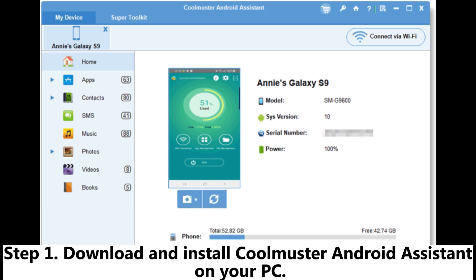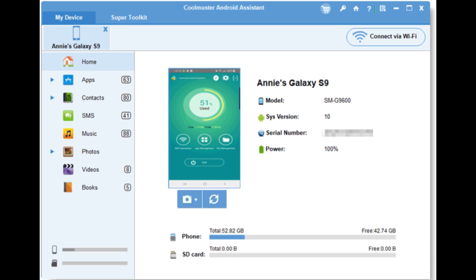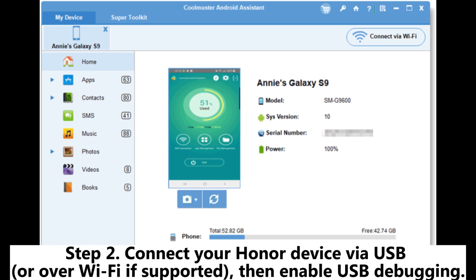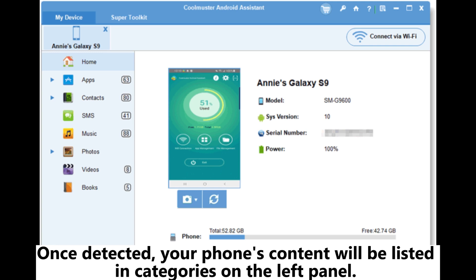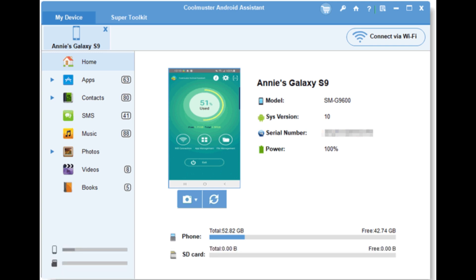Step 1: Download and install Coolmuster Android Assistant on your PC. Step 2: Connect your Honor device via USB or over Wi-Fi if supported, then enable USB debugging. Once detected, your phone's content will be listed in categories on the left panel.